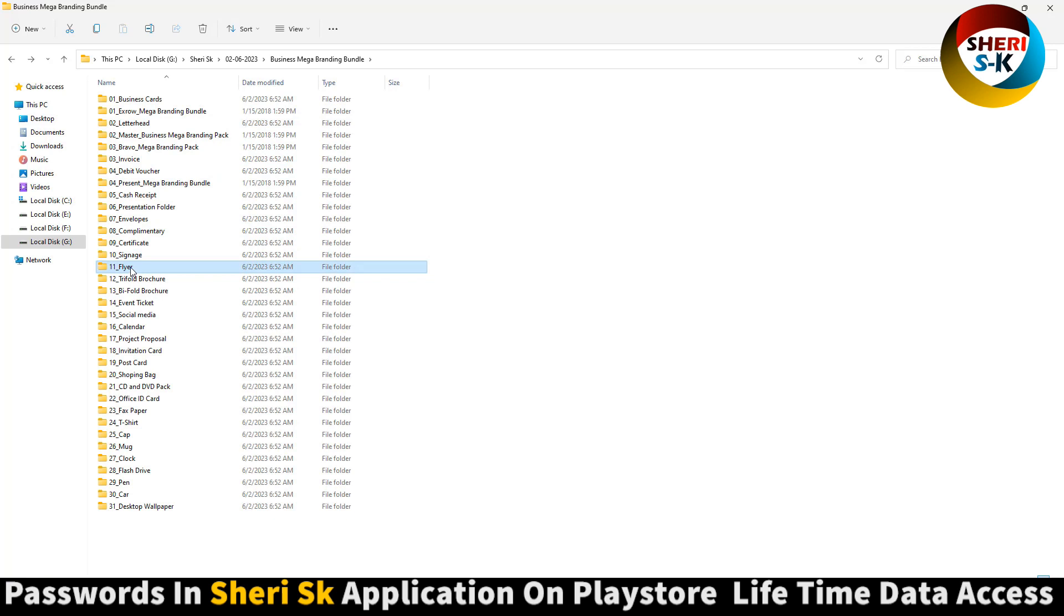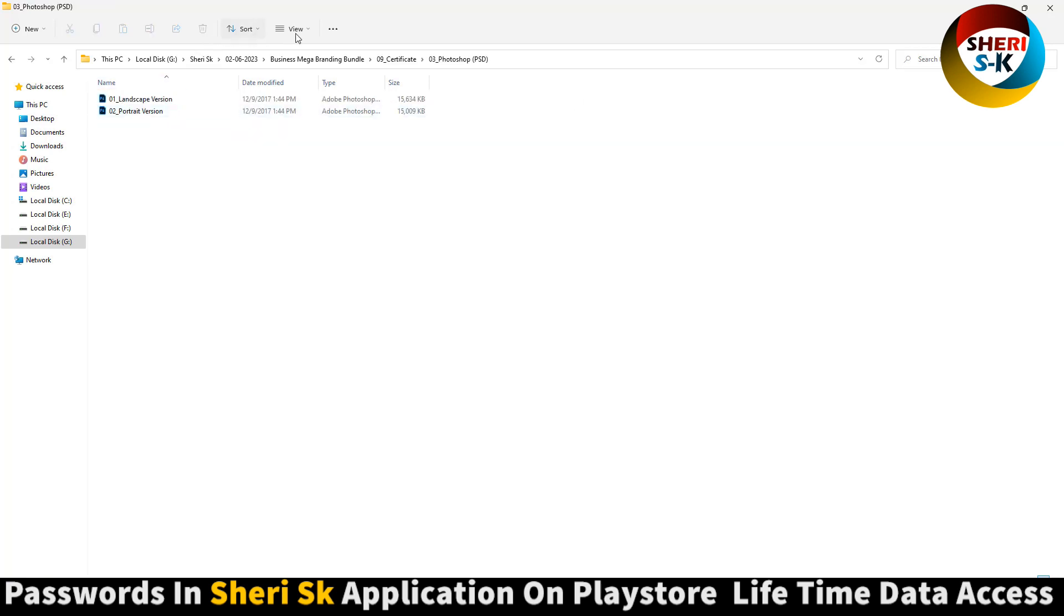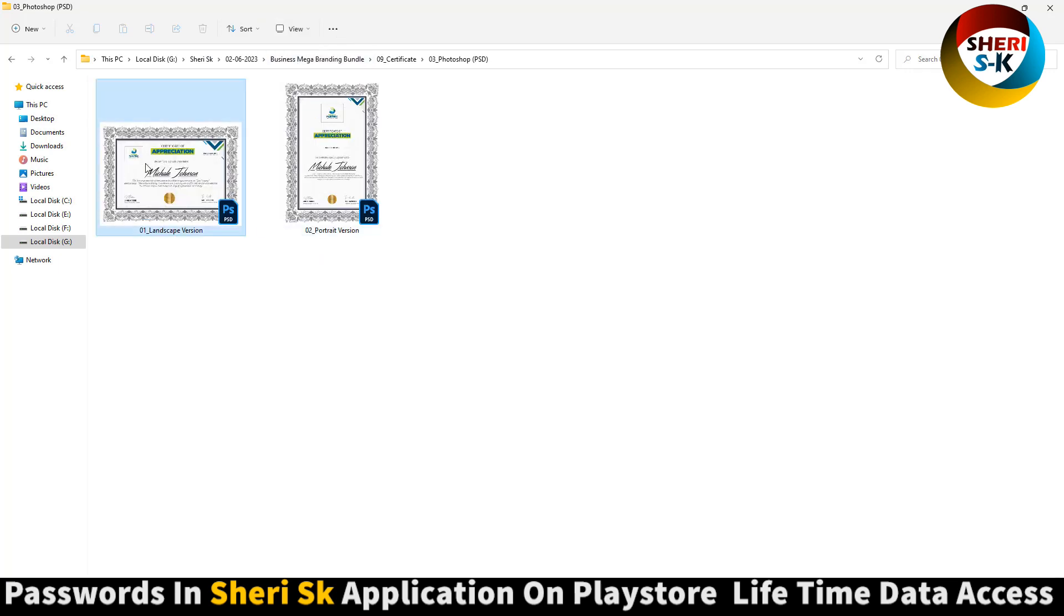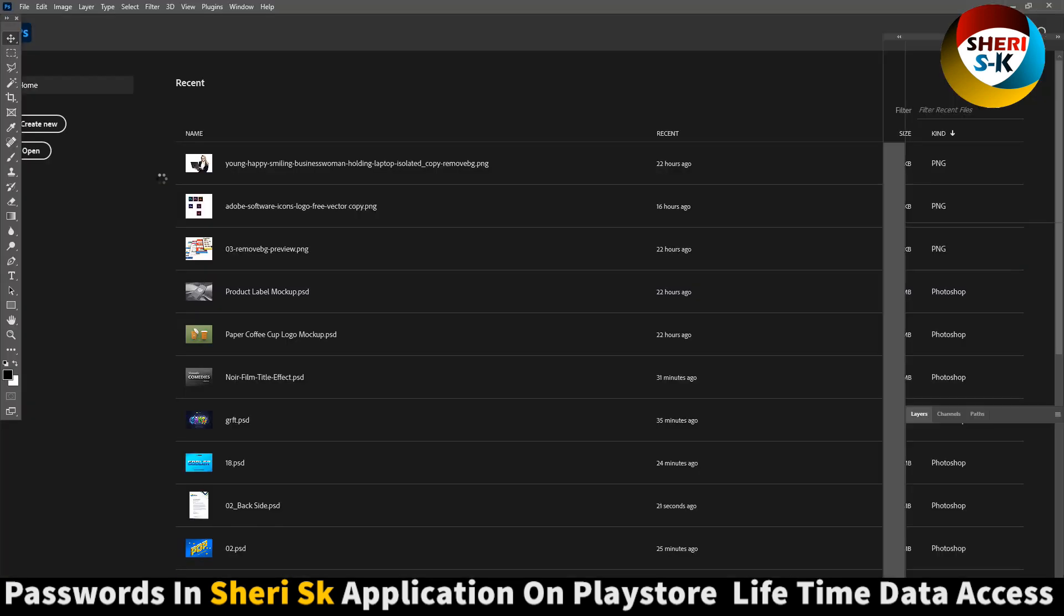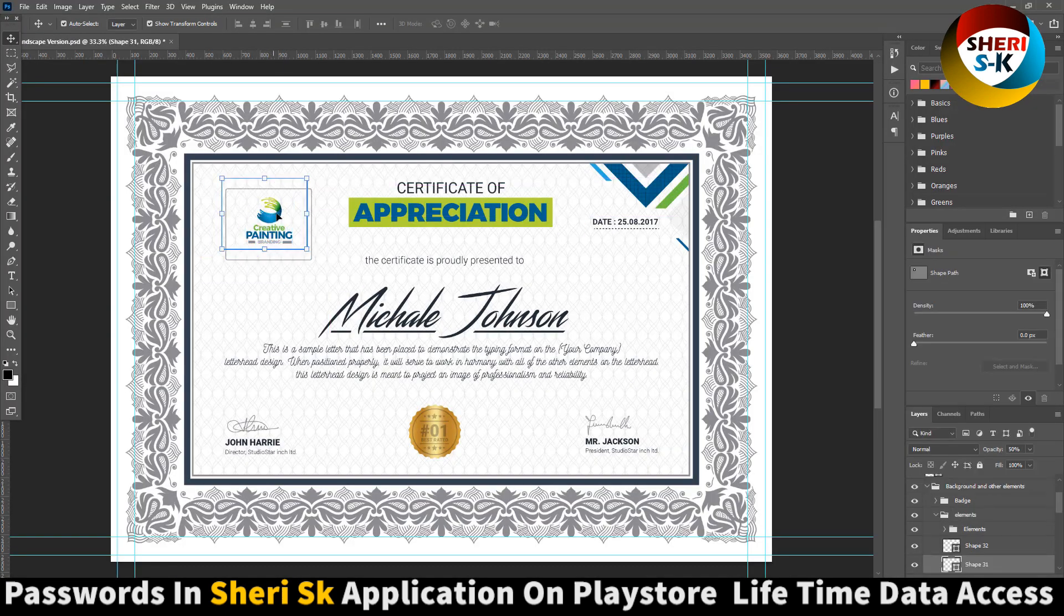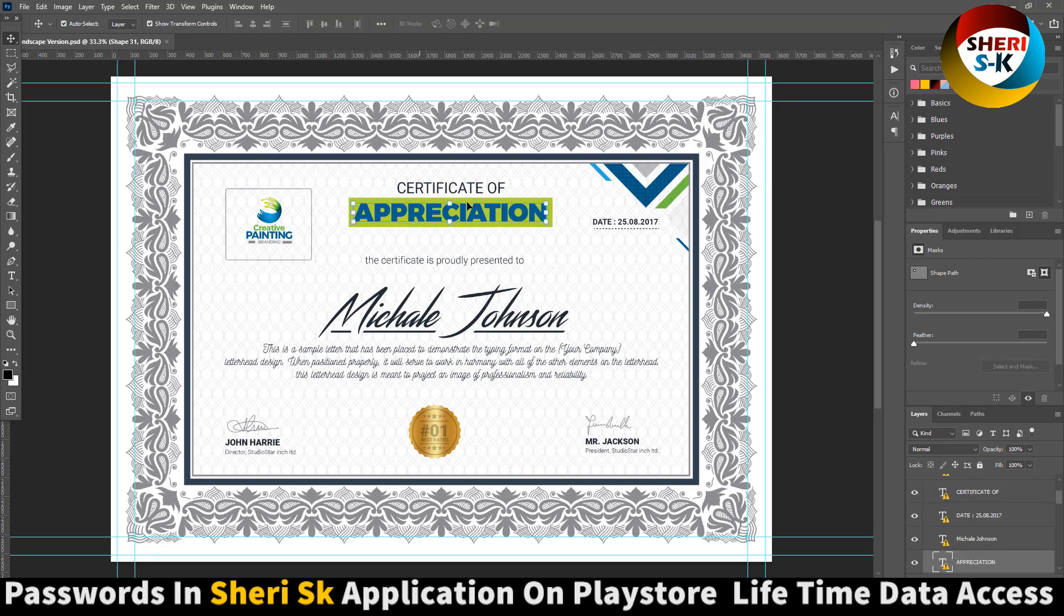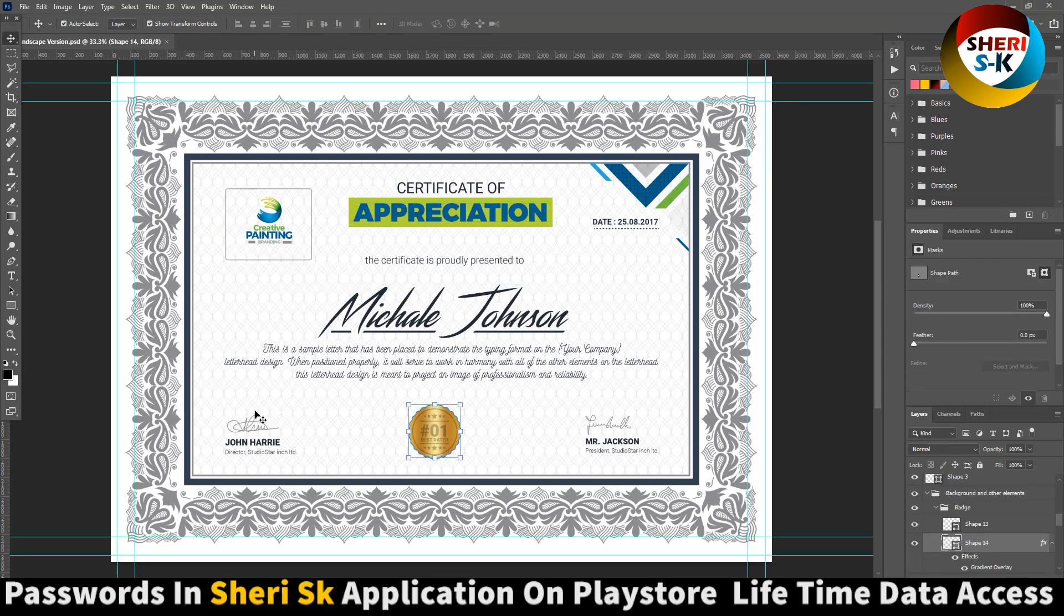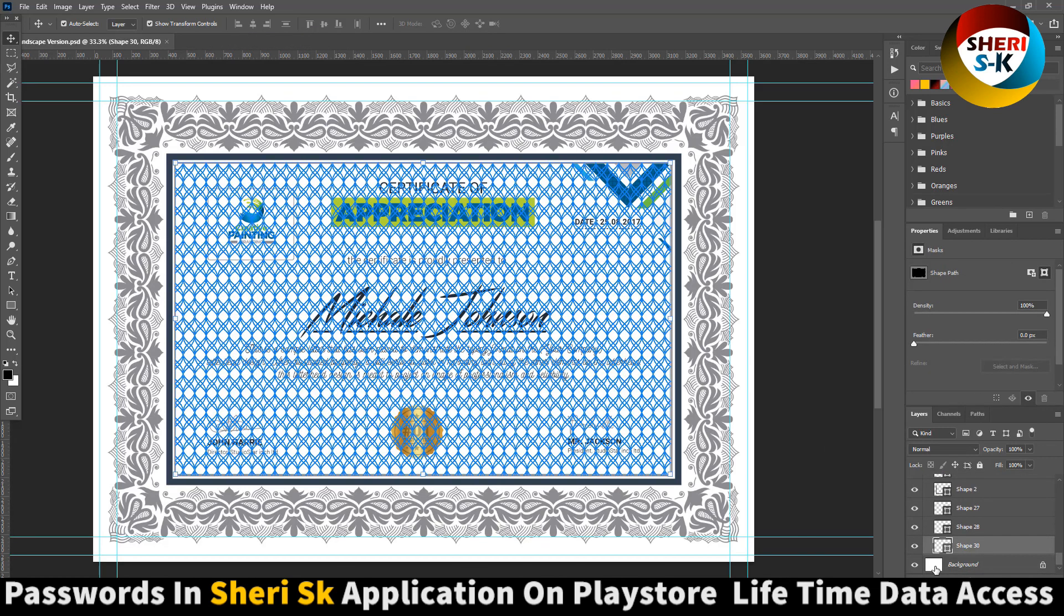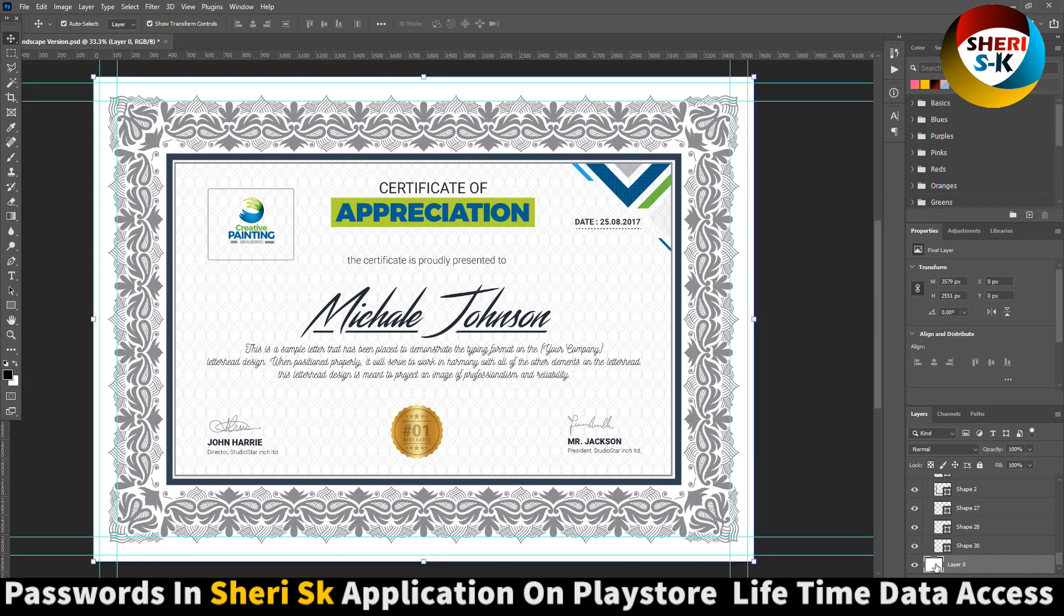Here is flare or certificate. Same thing, here's different format. Here is a portrait version. Let's open it, put your own logo. You can write, you can change anything. Here is the background.